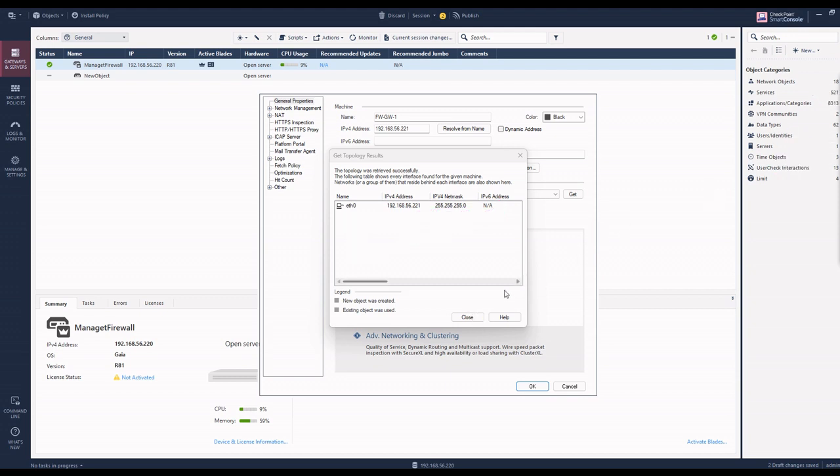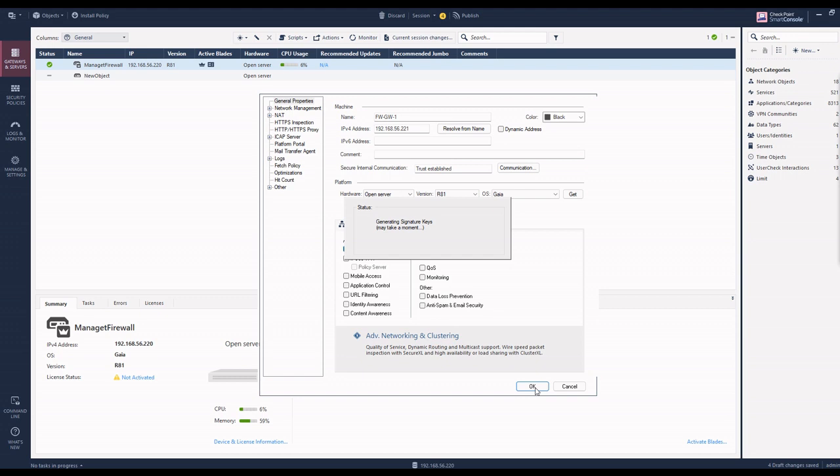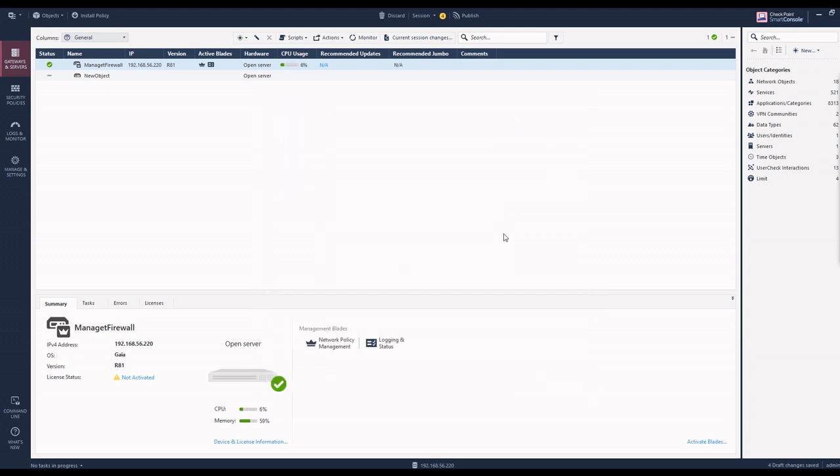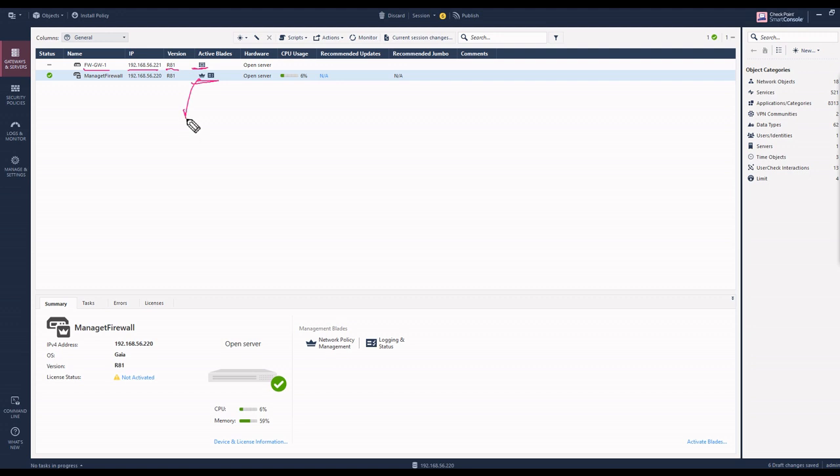Now generating signature key has opened. You can see it is showing firewall gateway 1 with the IP address and version. The activation blade shows which blade is active - this is the firewall. This significant is the smart console, this is the management firewall, and this is the firewall gateway.